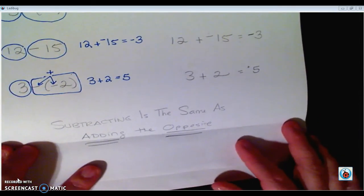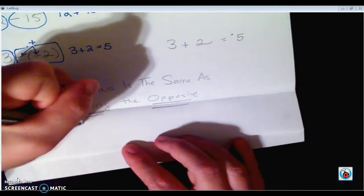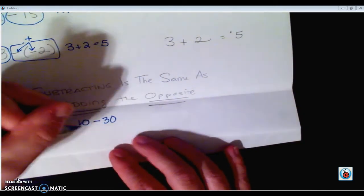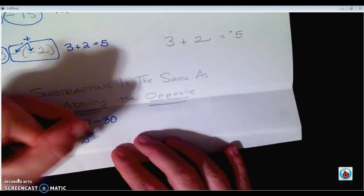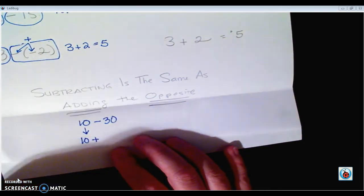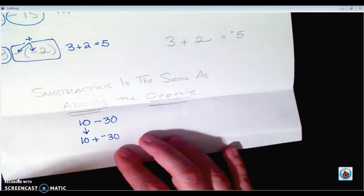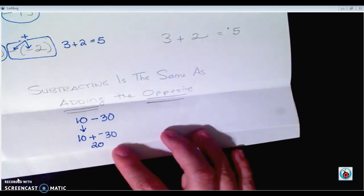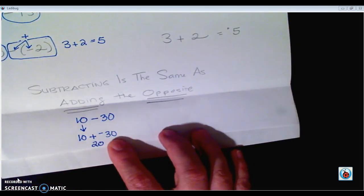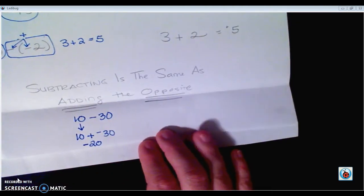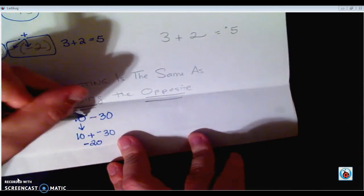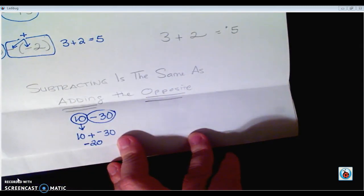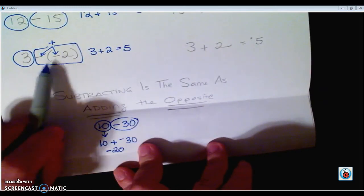Subtracting is the same as adding the opposite. For example, if I had 10 minus 30 — subtracting is the same as adding the opposite — so I keep the first number, change subtraction to adding, and the opposite of 30 is negative 30. So 10 plus negative 30: they're opposite signs, we subtract, and the number further from zero is negative 30, so the answer is negative 20. Instead of rewriting every time, just circle the numbers and use your adding rules.